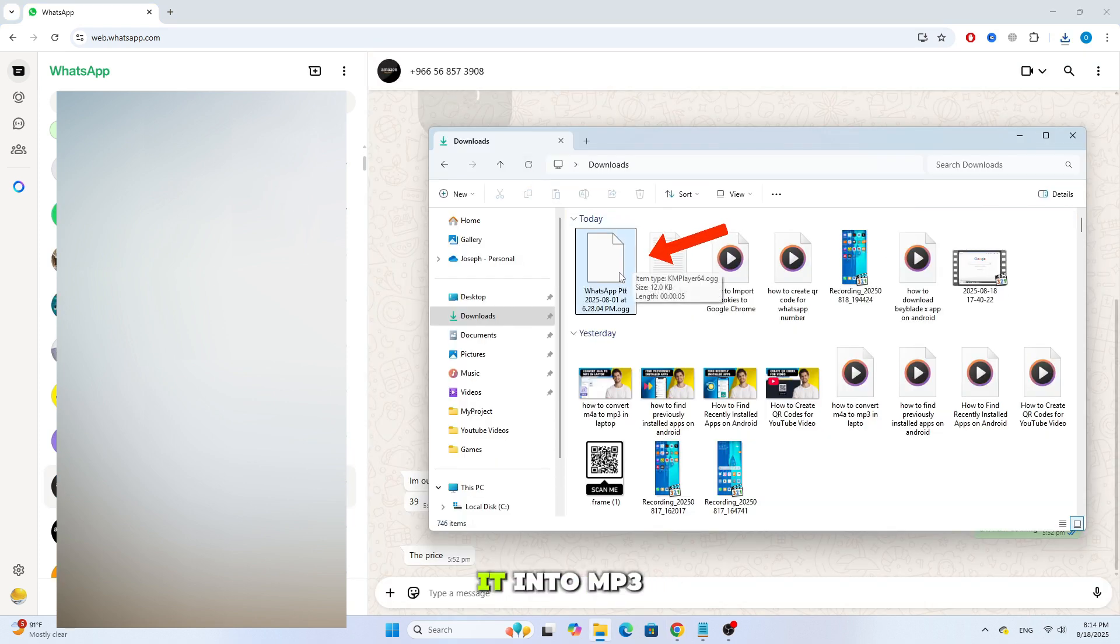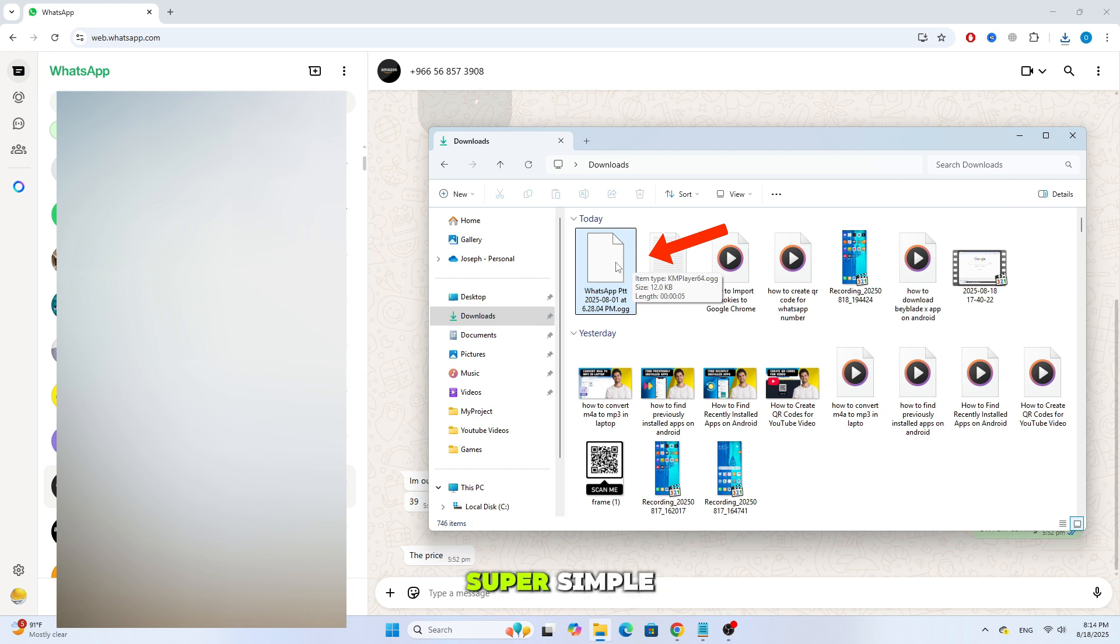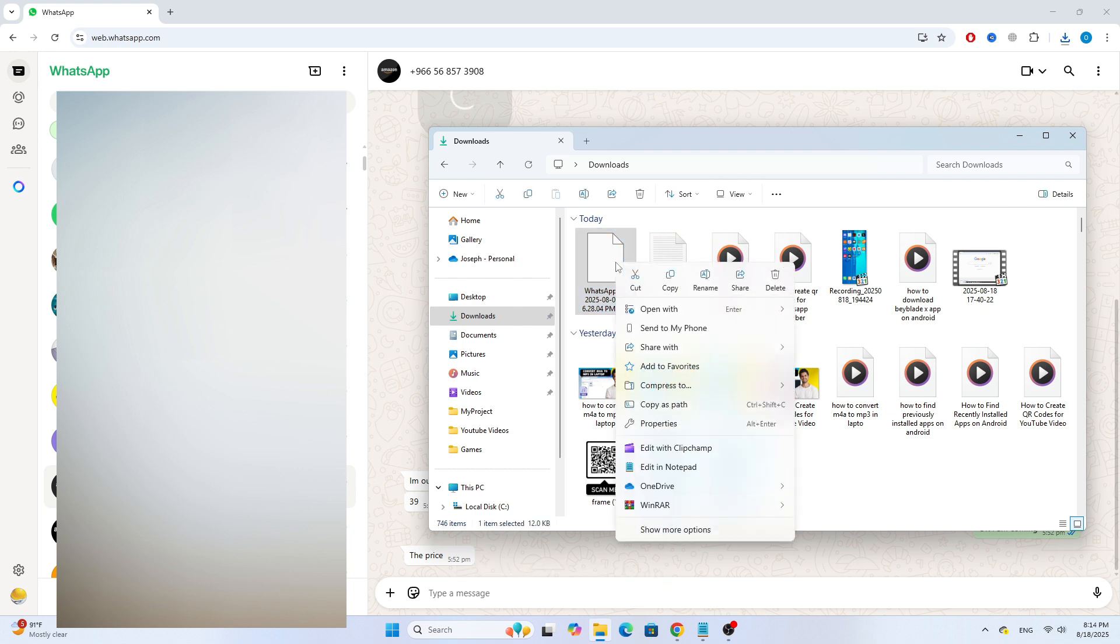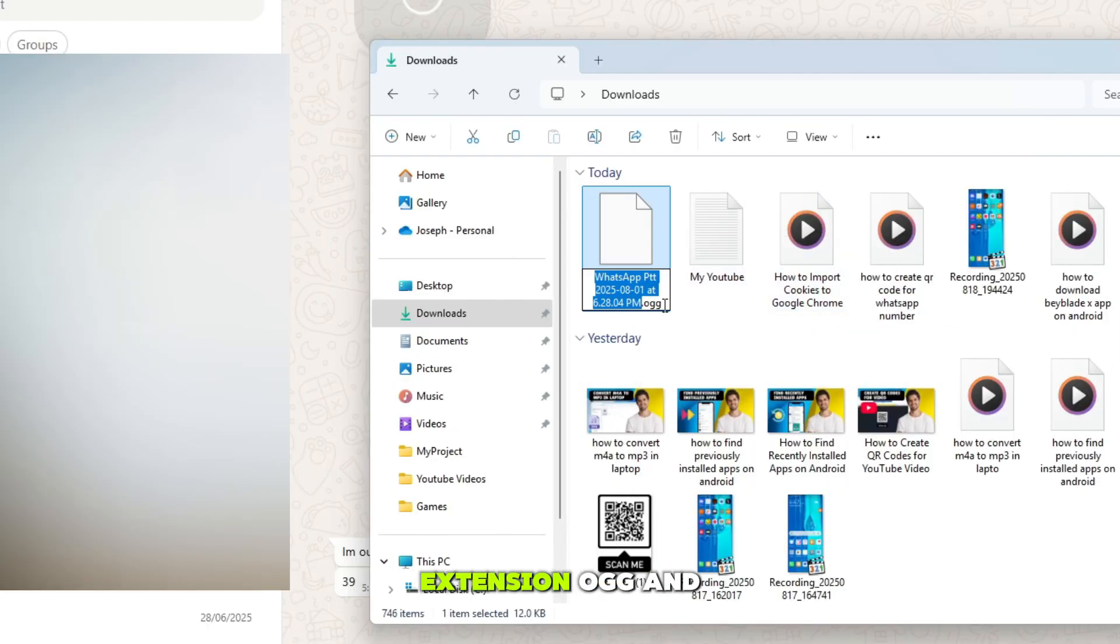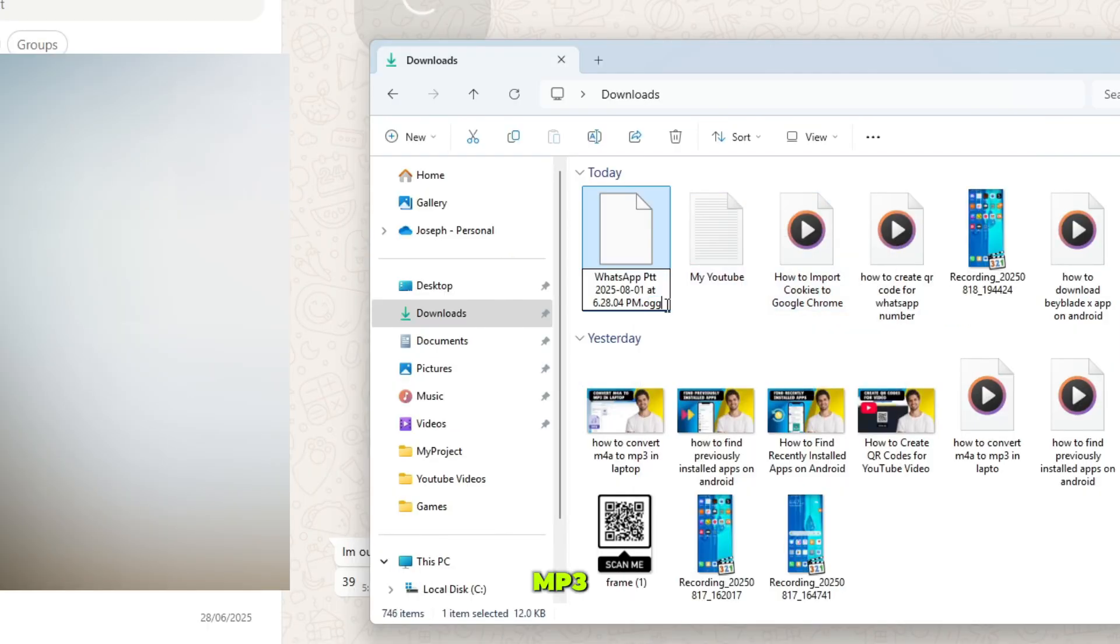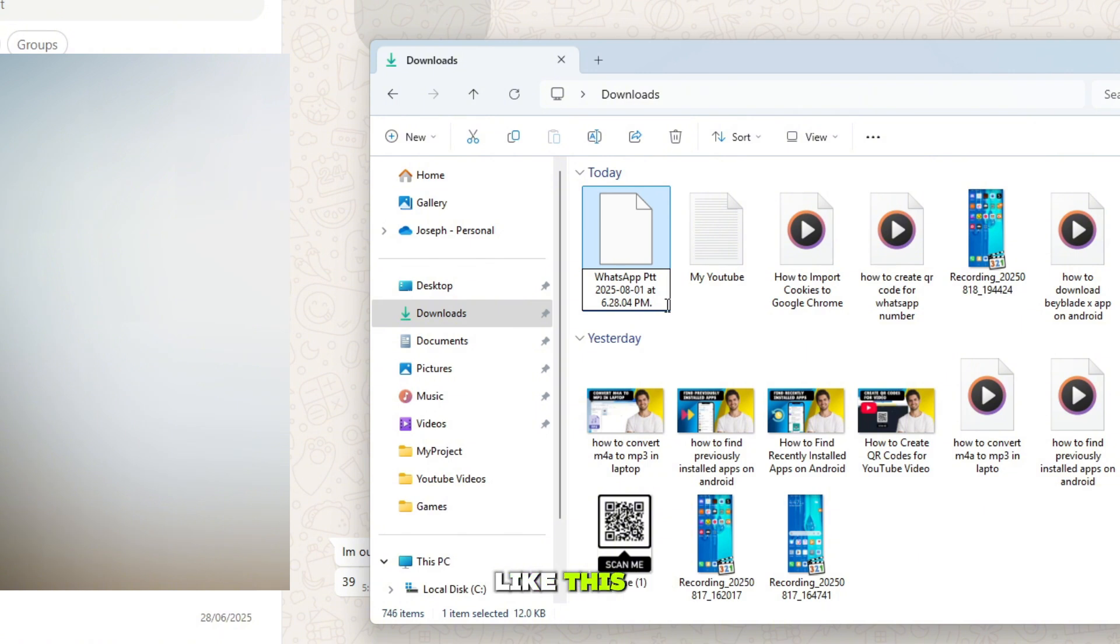Now, to convert it into MP3, the process is super simple. Just right-click on the file, select Rename, then delete the extension OGG and replace it with MP3. It should look like this.